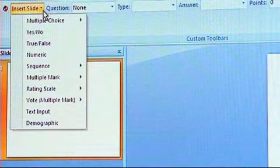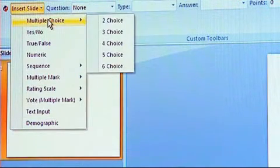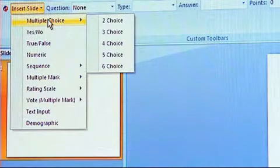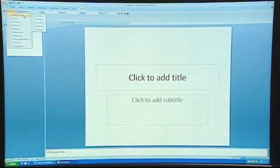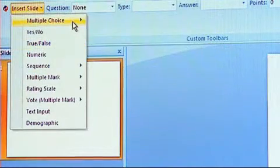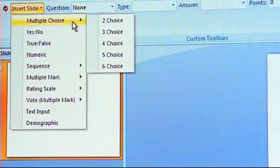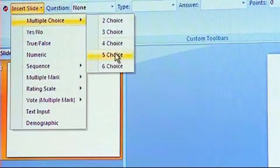For example, multiple choice. You can do two, three, four, five or six choices. For example, if I want to do a multiple choice question with four choices, I would click Insert Slide, Multiple Choice with Four Choices.